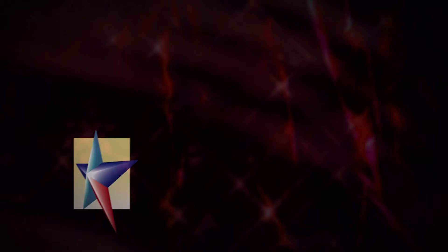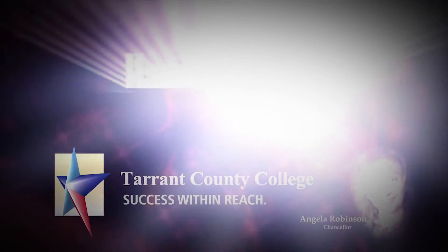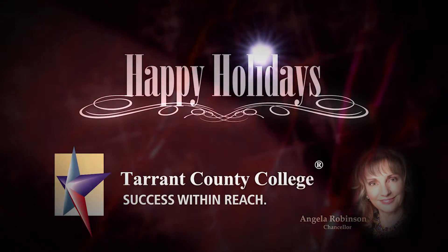From all of us at Tarrant County College, thank you, and happy holidays. Have a wonderful day.